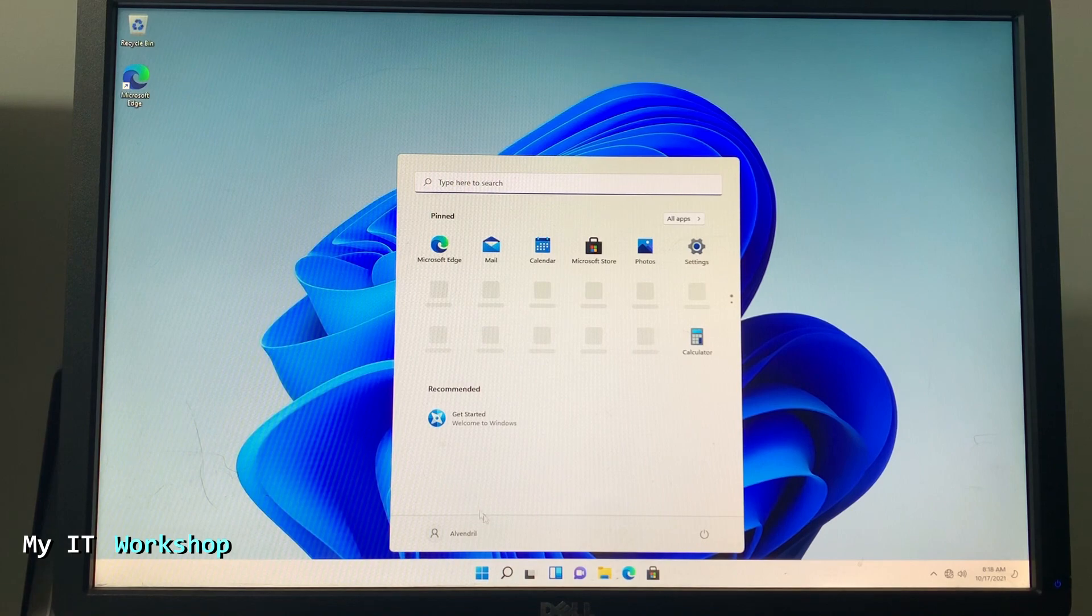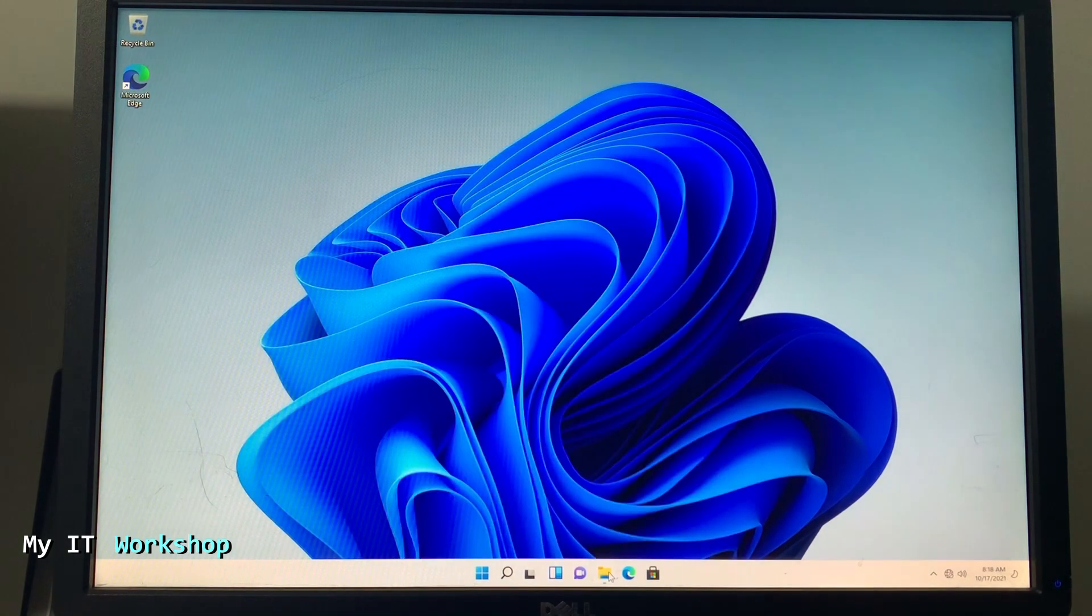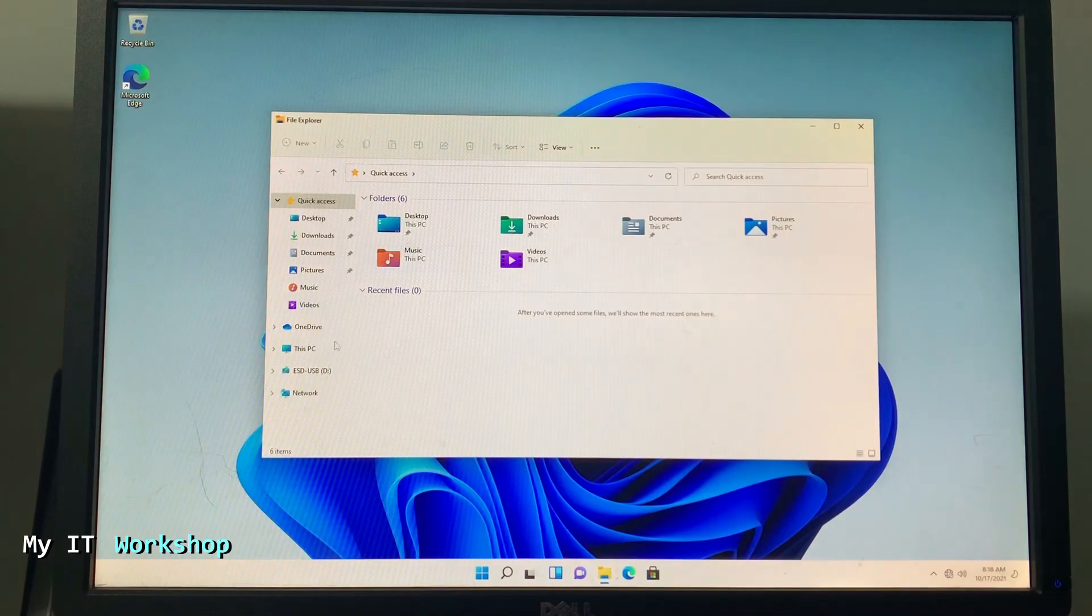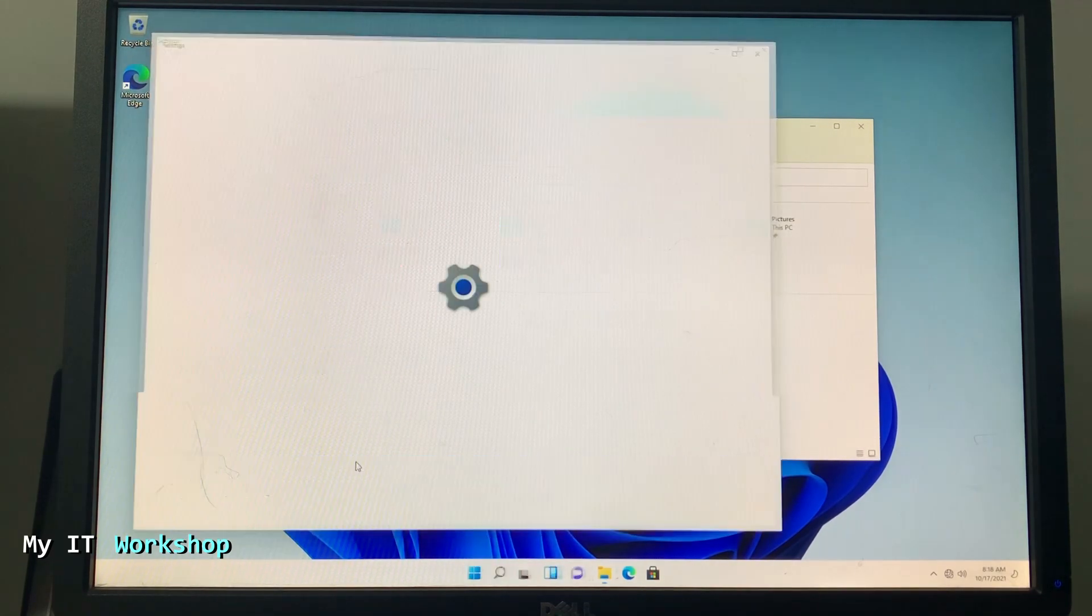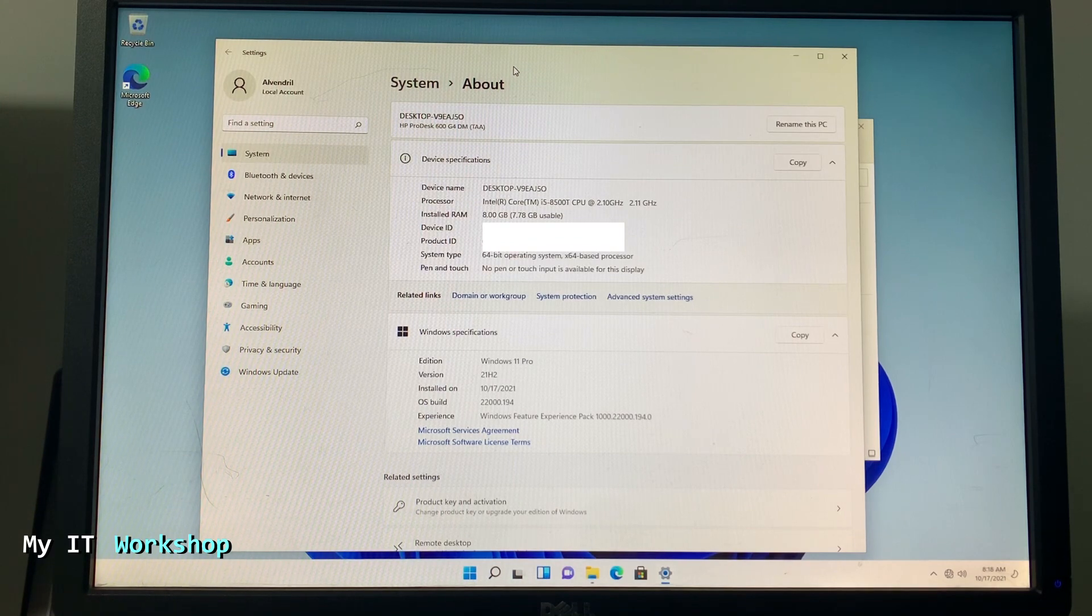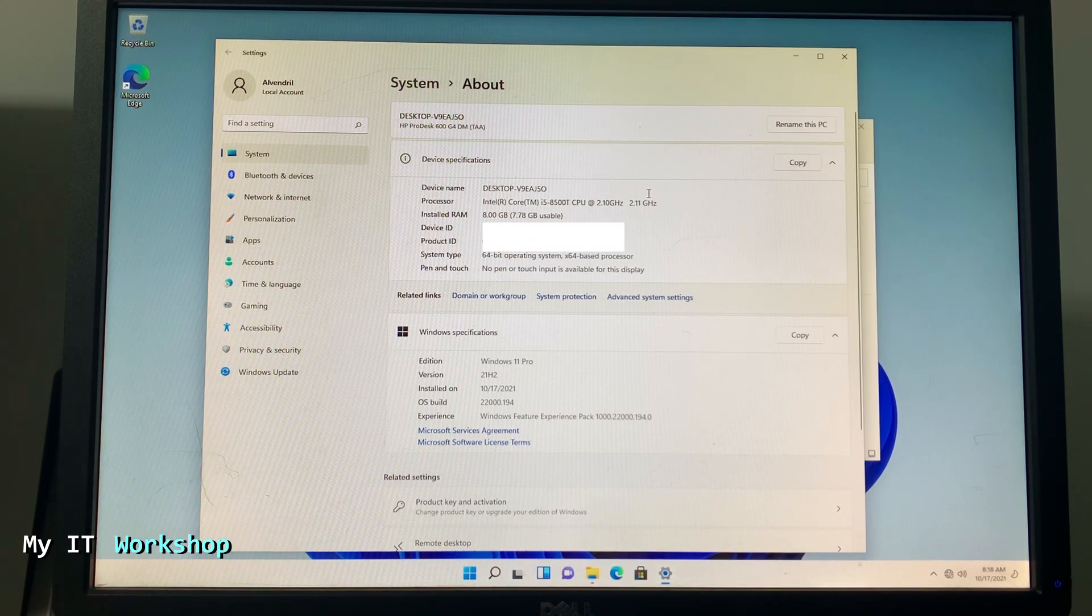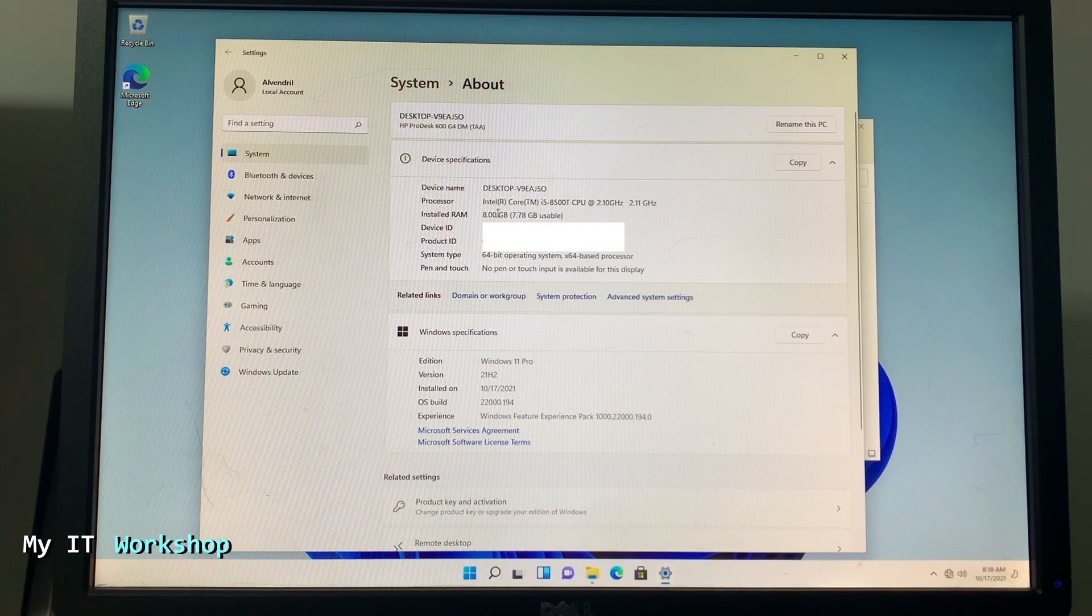As you can see, this is the username Alvendril. Then we can go to This PC. I'm going to right click on it, properties, and you're going to see a few characteristics of this computer.